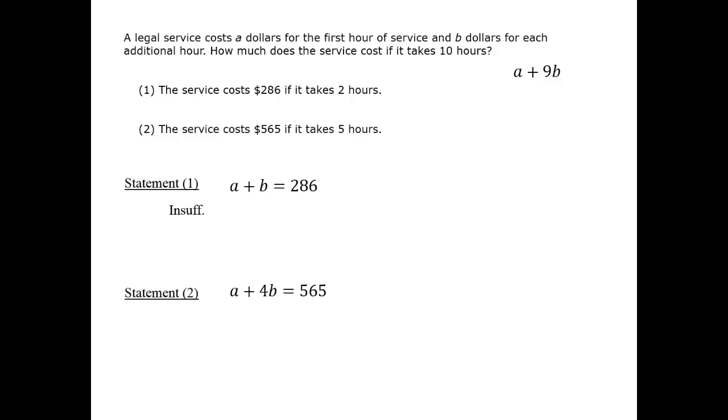Note that we can't just double the cost to get the cost of 10 hours, because it's not a flat rate, and we don't know the cost of the first hour, a. Statement 2 is insufficient.